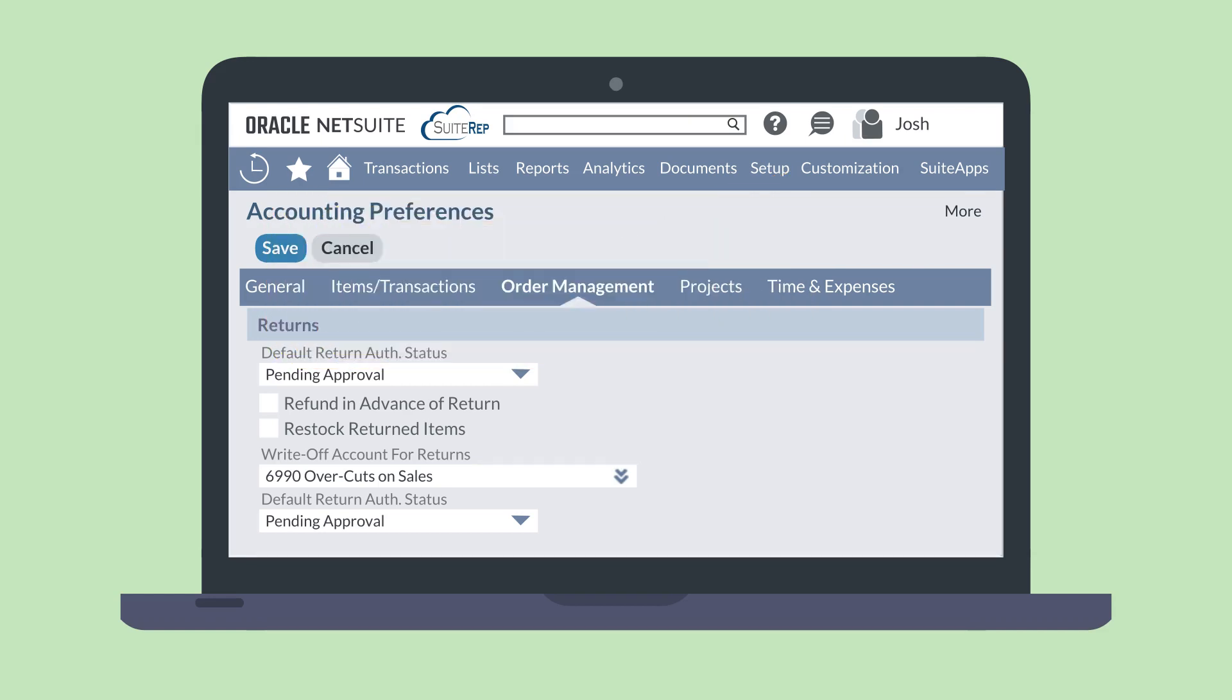Some of the preferences you can set up here include setting your default return authorization status, pending approval or pending receipt, whether or not the refund will be sent out before the return has been completed, and whether or not you will be restocking returned items.